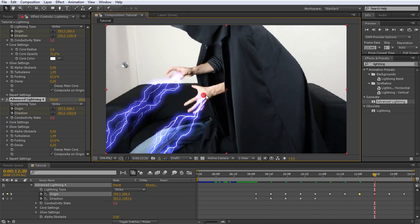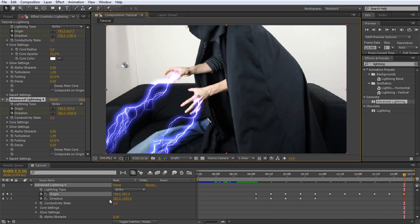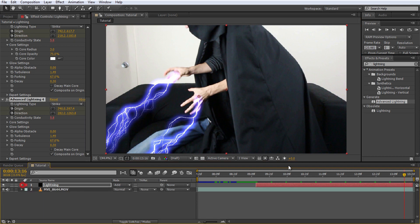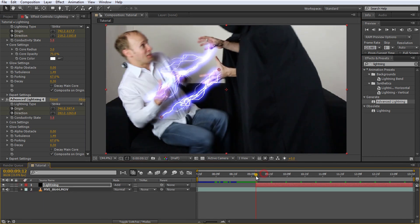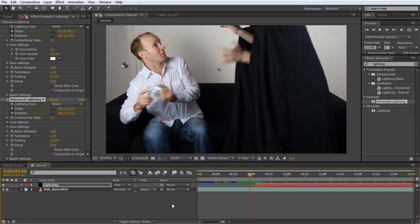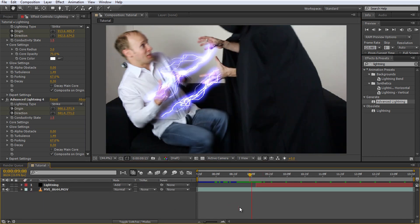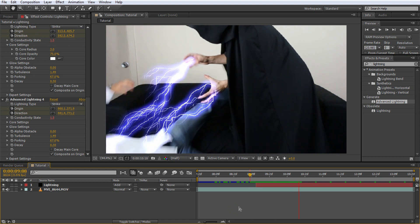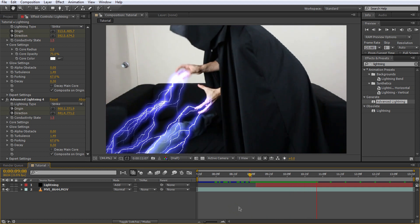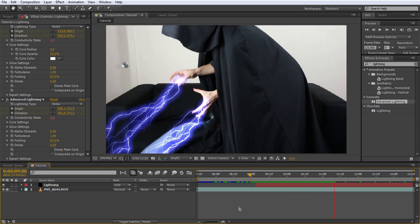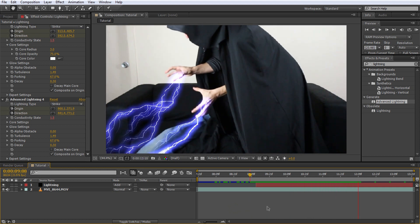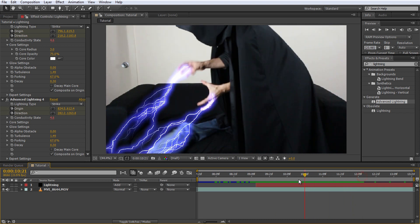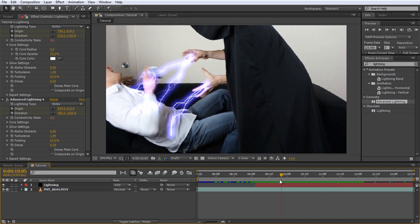Hide all the keyframe properties by clicking the little twisty on the solid layer and playback the effect. Looks pretty good so far, but we do not want the lightning to sit on top of Jimmy's hands or on my right arm. The lightning should sit behind those elements.